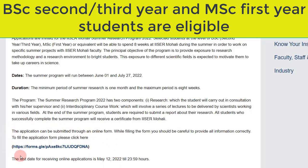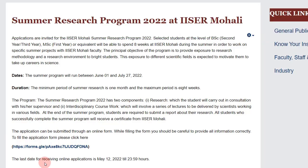You have to fill this online application form and there is some relevant information that you need to provide — for example, you need to add the statement of purpose and a lot of other things. I have made videos related to the statement of purpose — how to write it and what exactly it is — and I will give you the link to all relevant videos down in the description box.